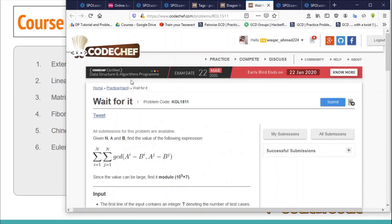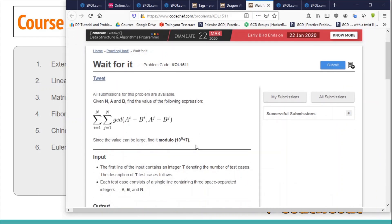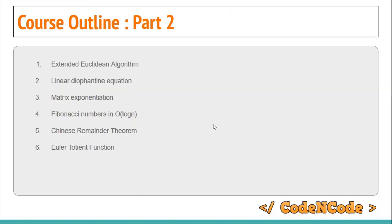After Euler's Totient Function, we will study the sum of divisors — given a number, find the sum of all its divisors. This is a relatively easy concept.